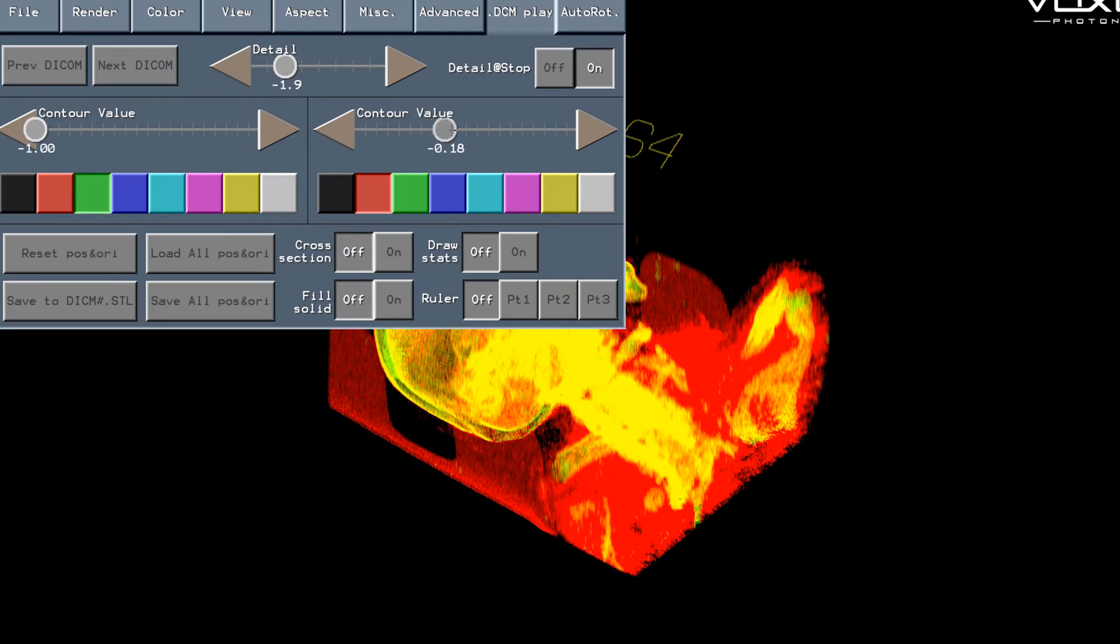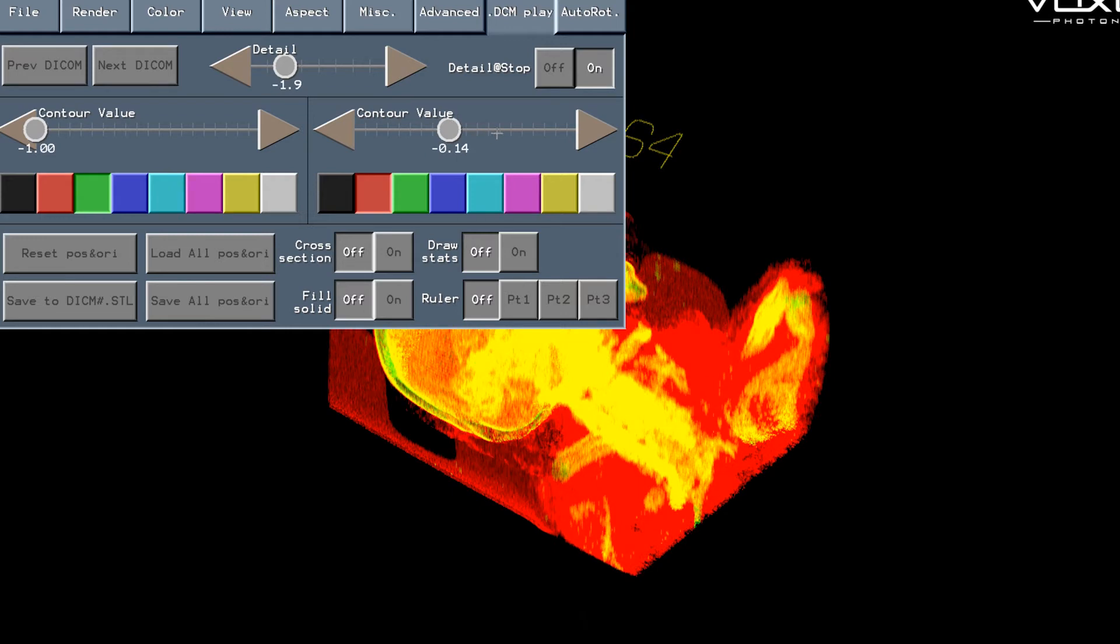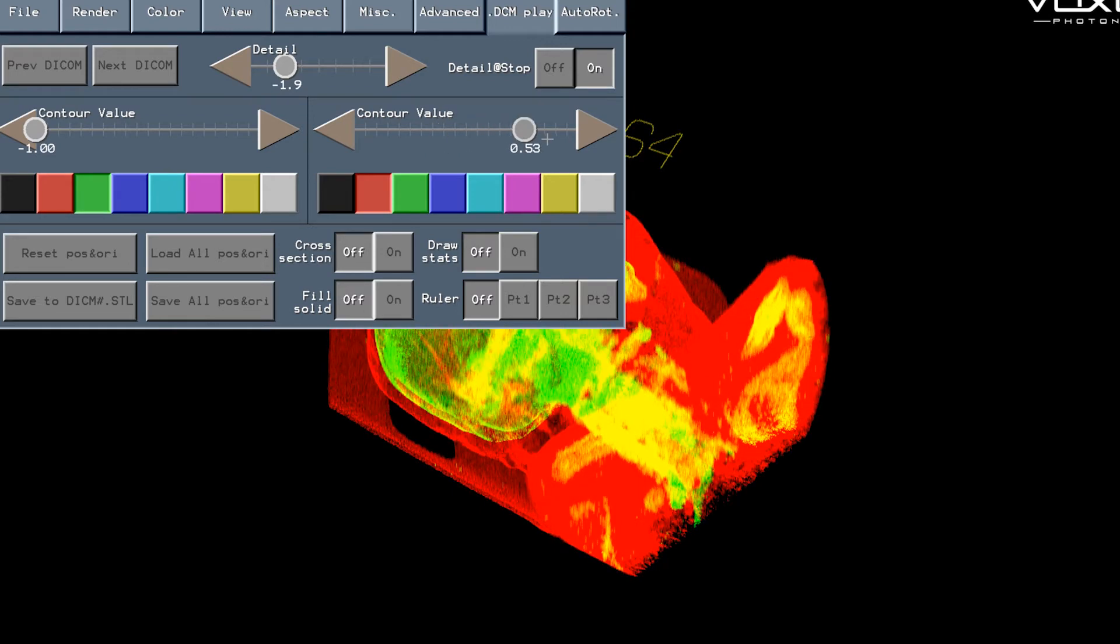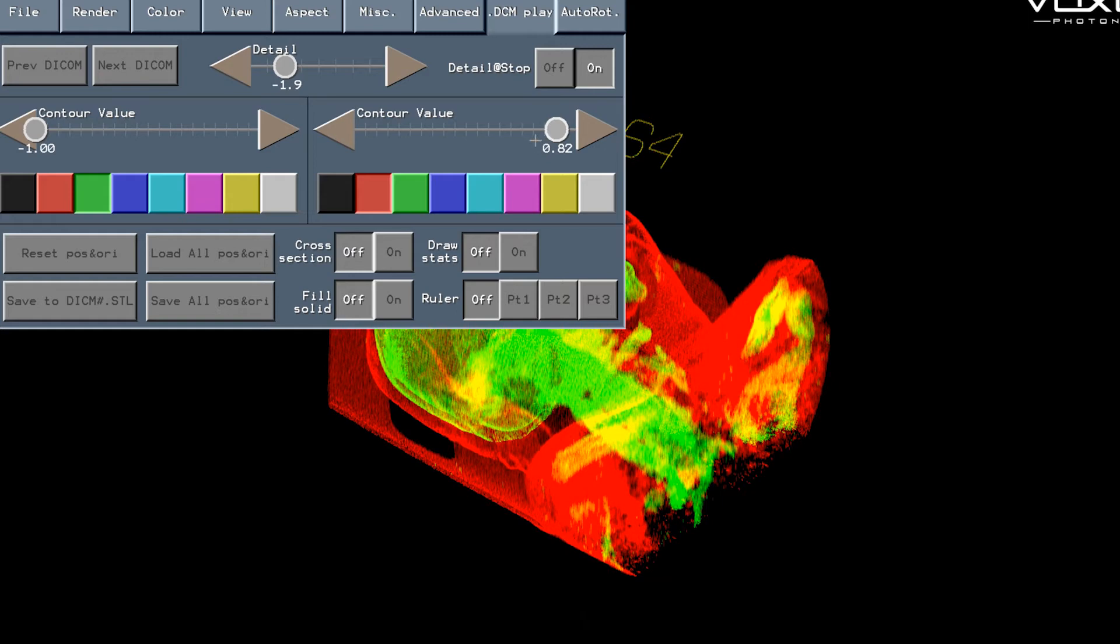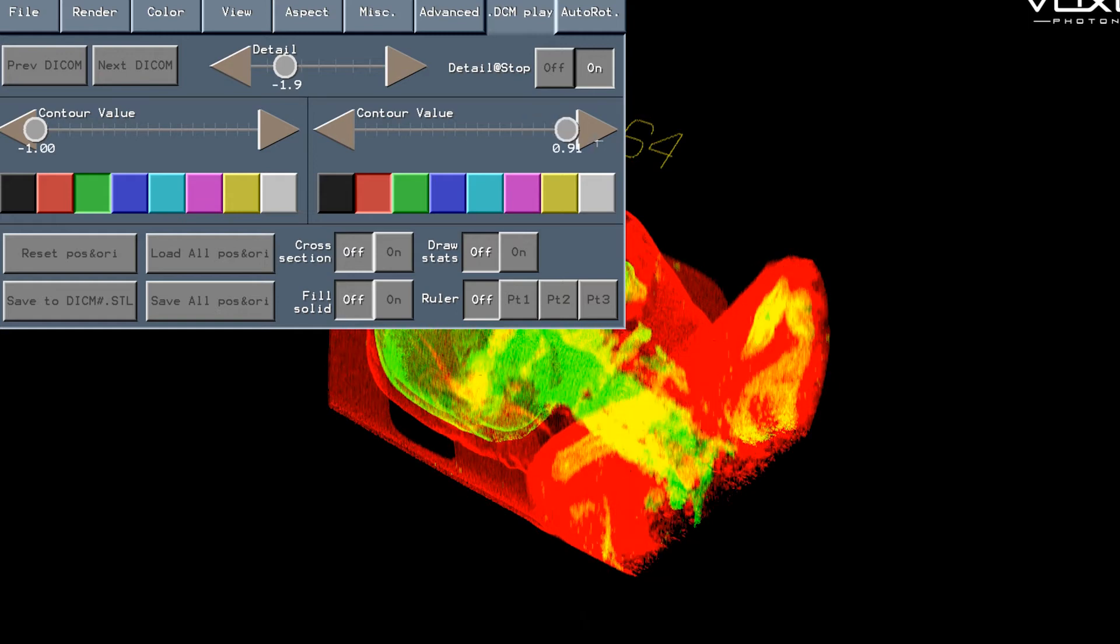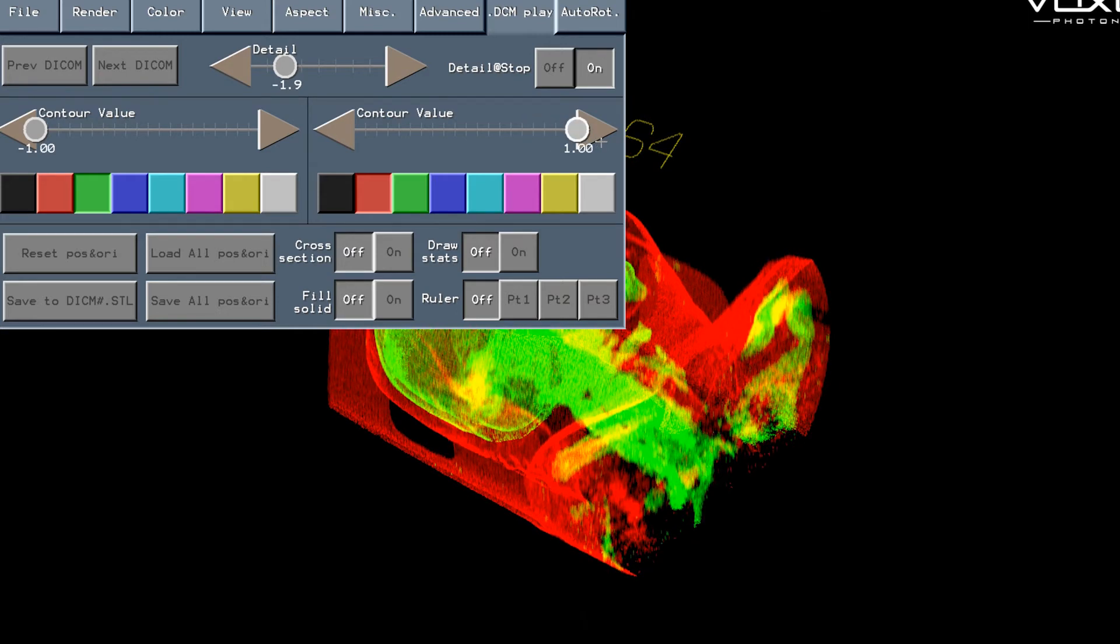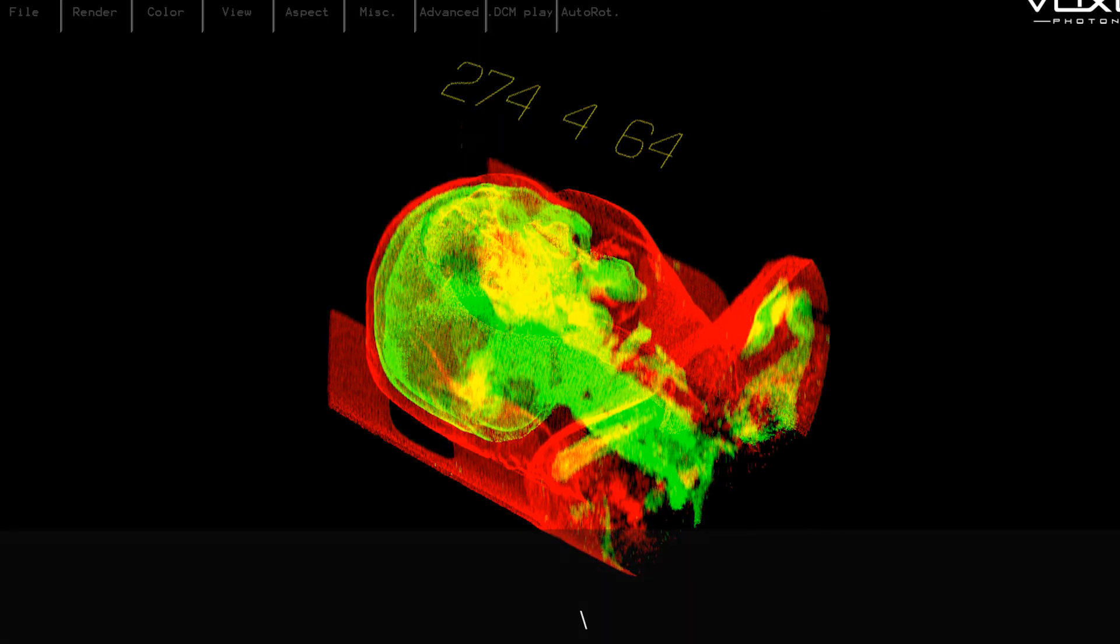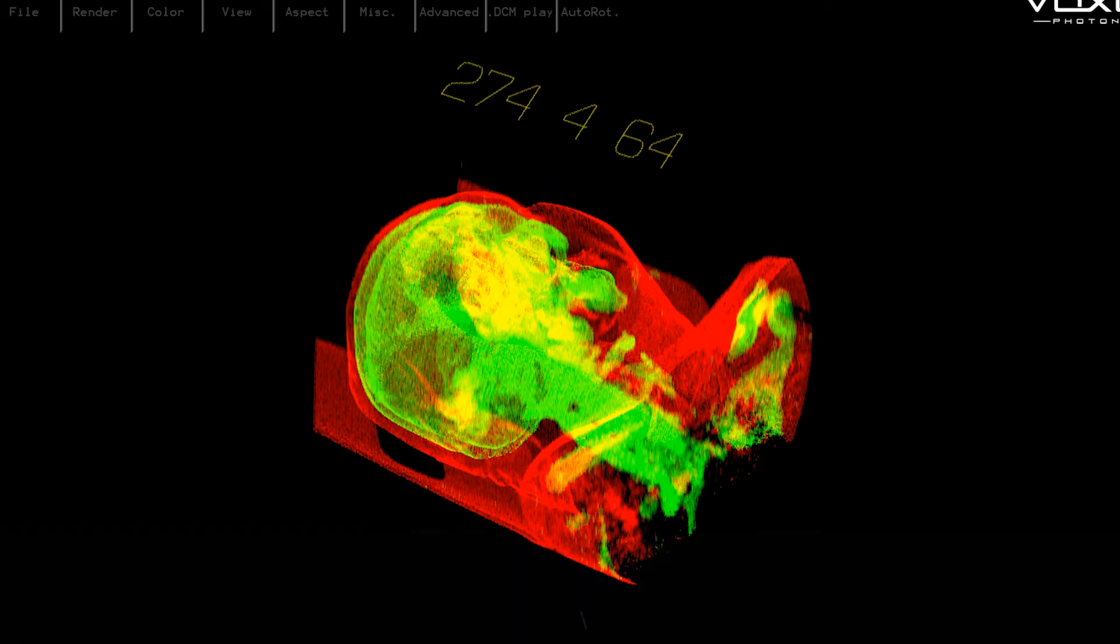Using the keys nine and zero and minus and equals for the right threshold, by doing that we can set one threshold to represent the skin in this case and the green left threshold to represent the bone.